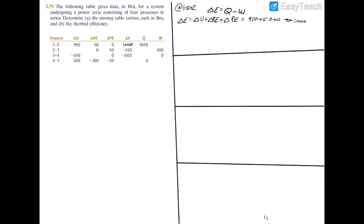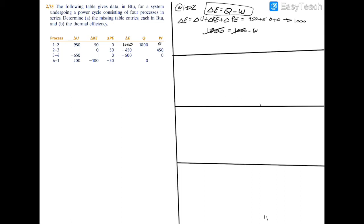Now we can fill in the blank using the first law equation: 1000 equals Q (which is 1000) minus W. Subtracting 1000 from both sides, we get that W is equal to 0.